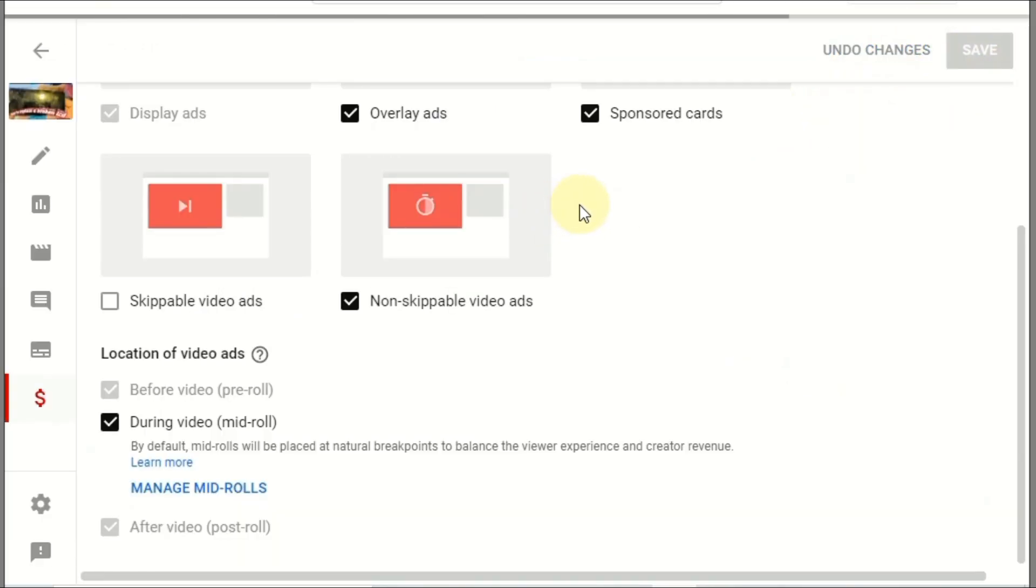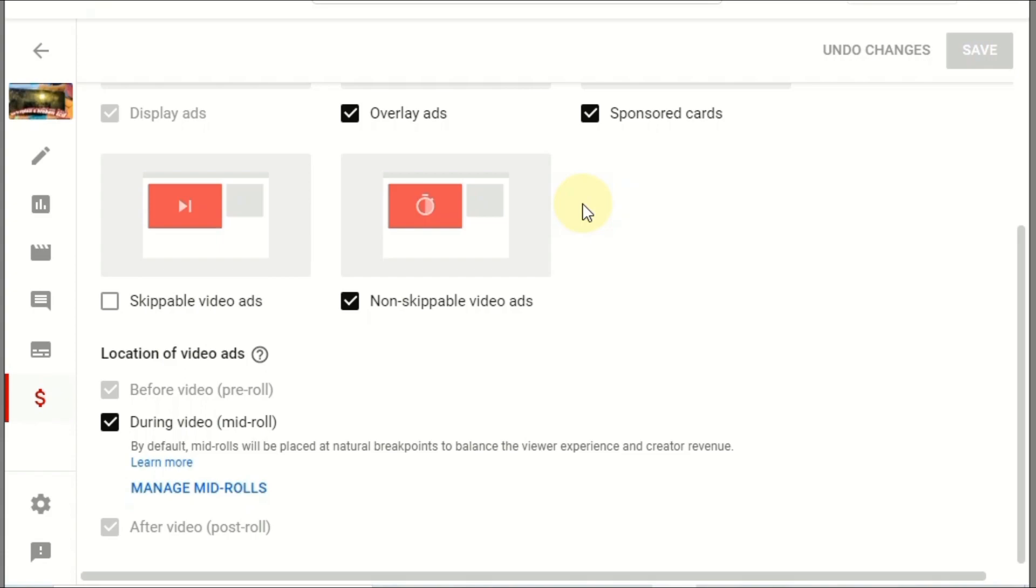Like this you can select your videos and then put your mid-roll ads.